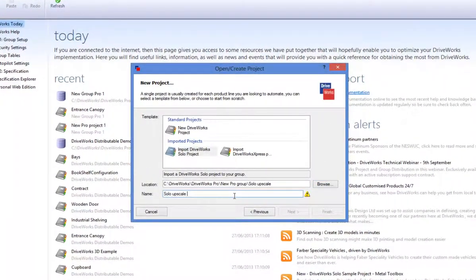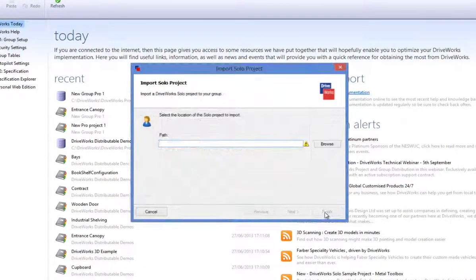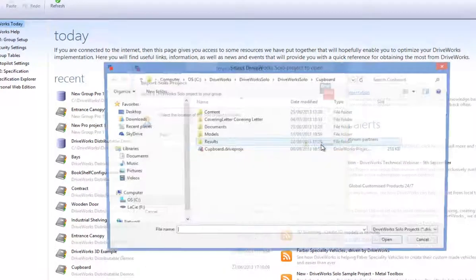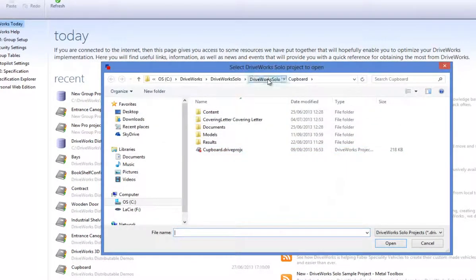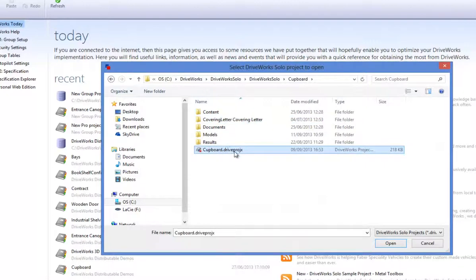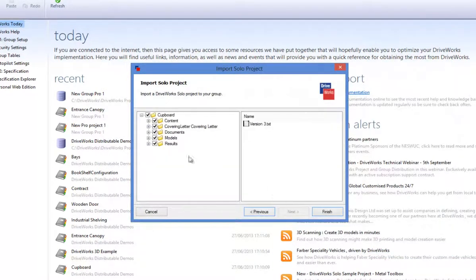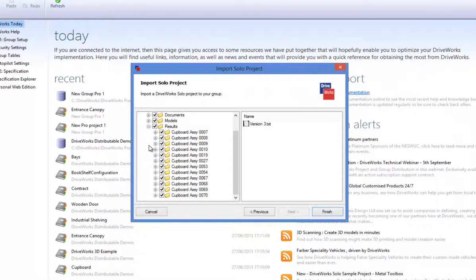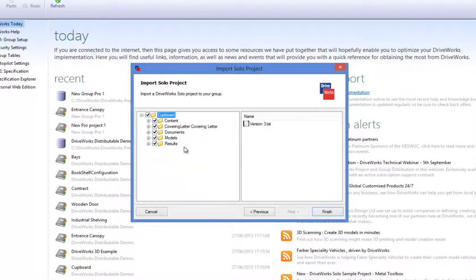Give it a new name and click Finish. Now browse to the location of your DriveWorks Solo project that you would like to upscale. Click on Open. Click on Next and Finish to complete the process.